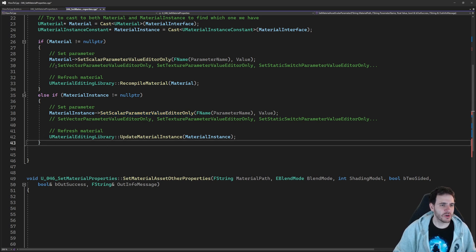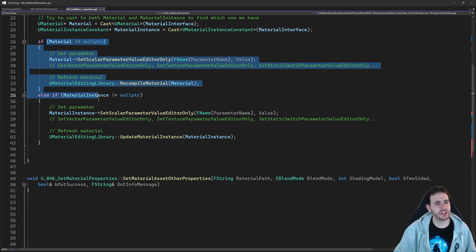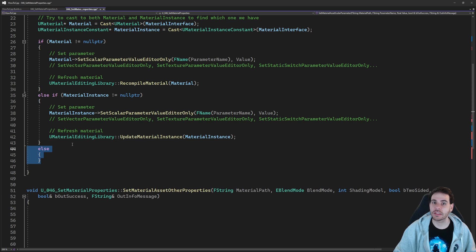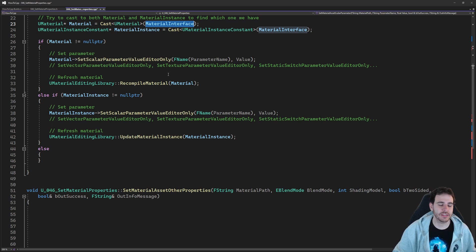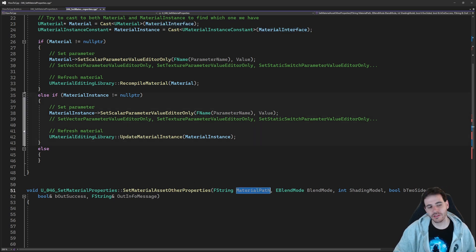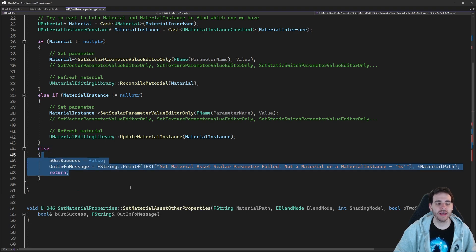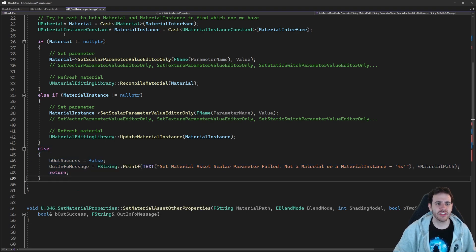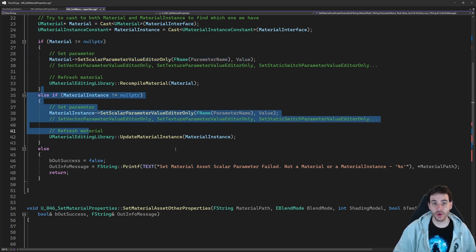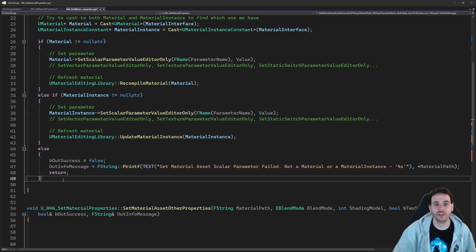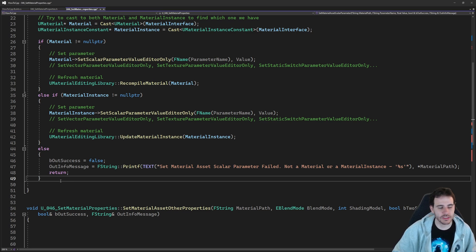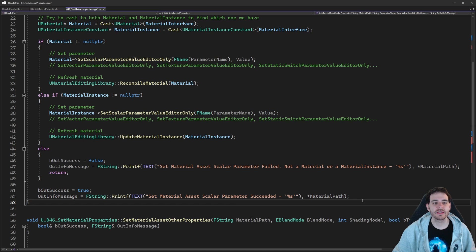Now, what if we receive a material that is neither a material nor a material instance? The UMaterialInterface is actually the parent of multiple material classes, including the dynamic material instance. Even though it shouldn't really enter this function, I'm adding a little else clause here: if the material I receive is not a material or a material instance, just return and indicate failure. Otherwise, we can return success.